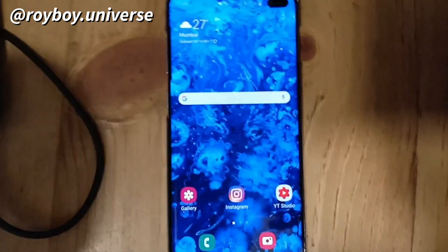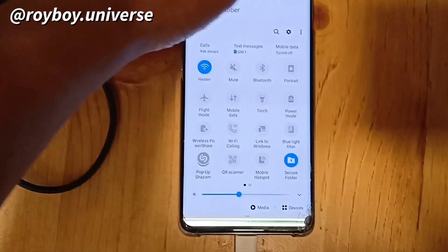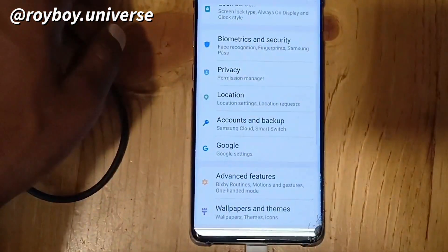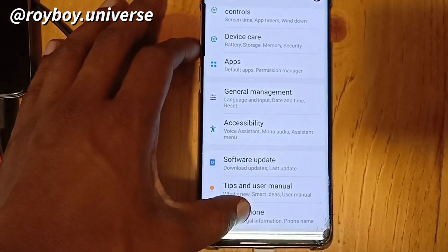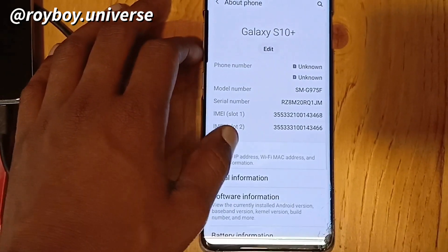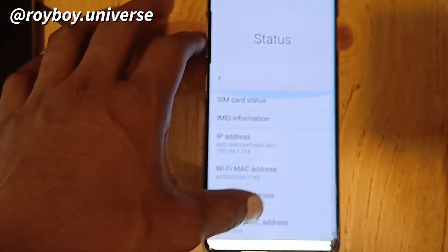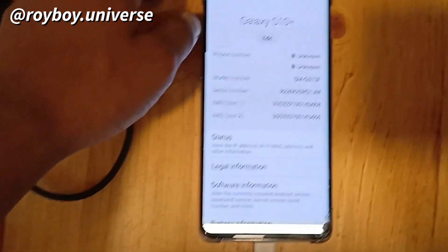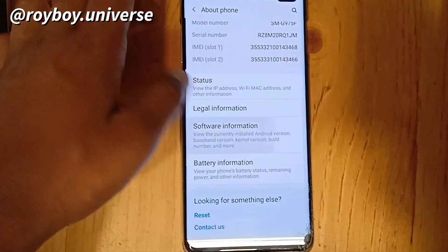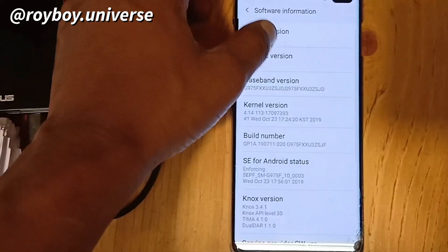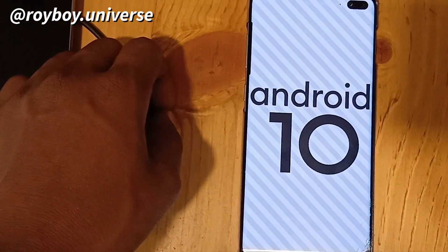Let's go to Settings to verify the update. Go to About Phone, then Software Information. The software information confirms that we are running Android 10 and One UI version 2.0 — so we have successfully completed the update.